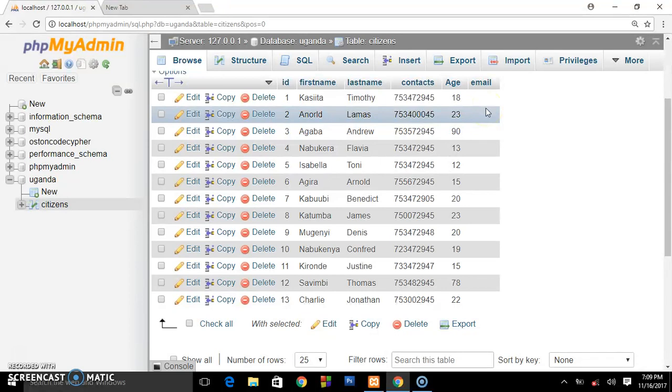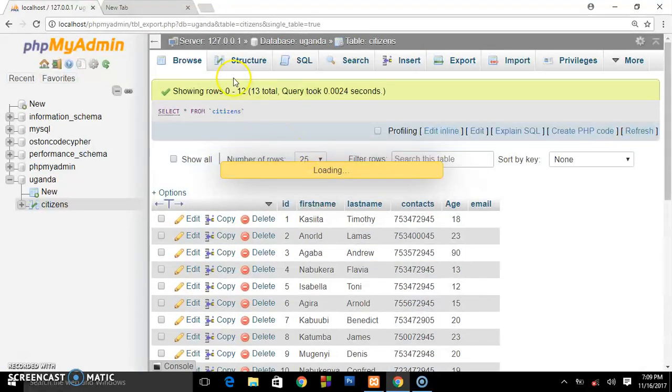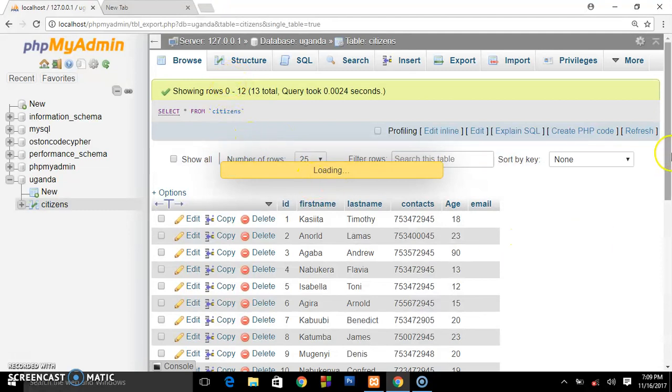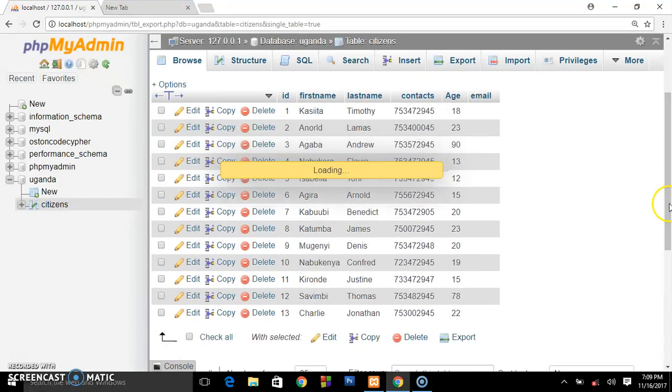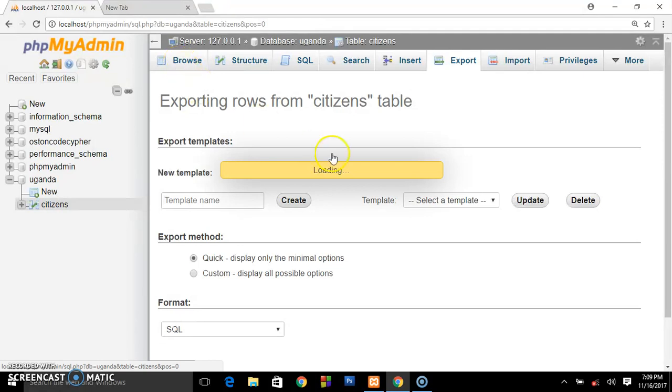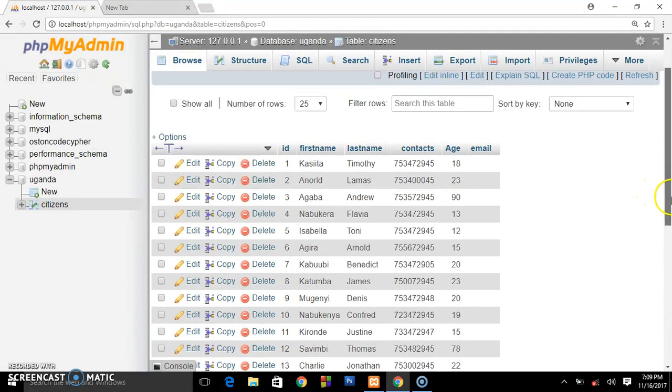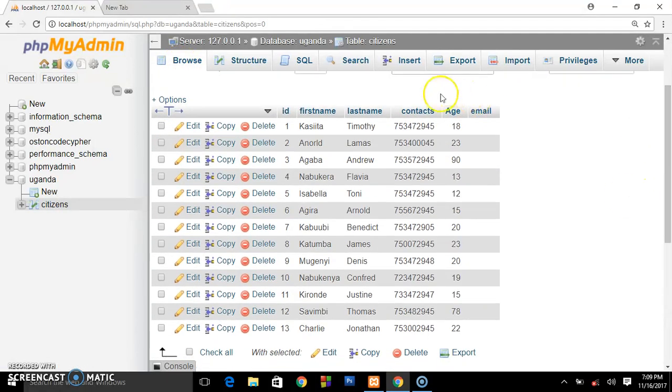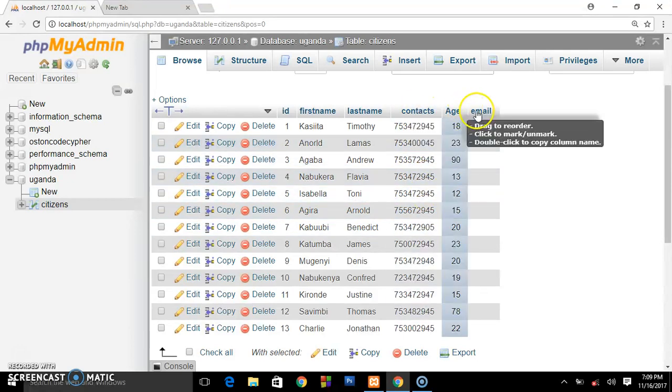You don't need to export anything. So your boss is like, you want to drop the contact column and the email column.